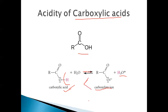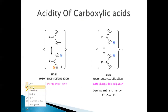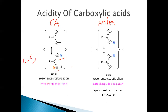This stability can be explained based on the resonance effect. Let's look at the resonance structures of both carboxylic acid and the carboxylate anion. There are two resonance structures possible for carboxylic acid, and there is charge separation — a positive charge and a negative charge. For the carboxylate anion, the negative charge is shared by both oxygen atoms — there is charge delocalization.